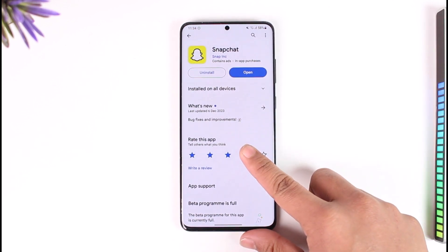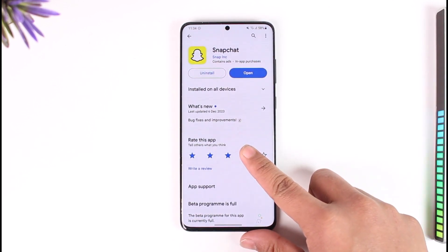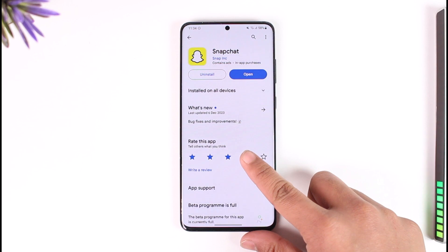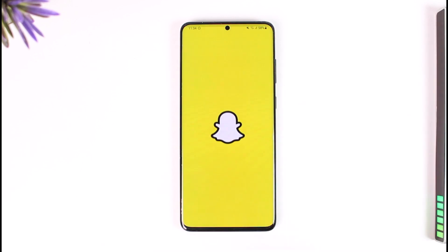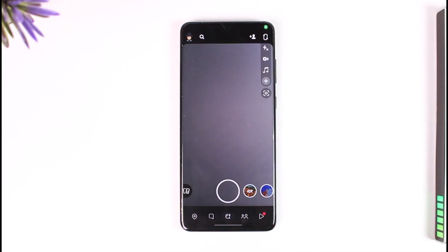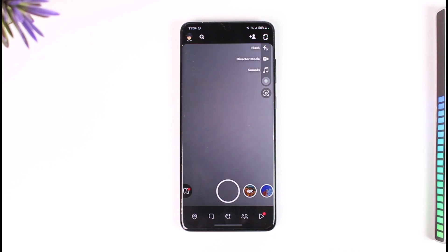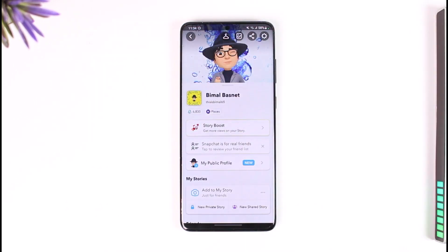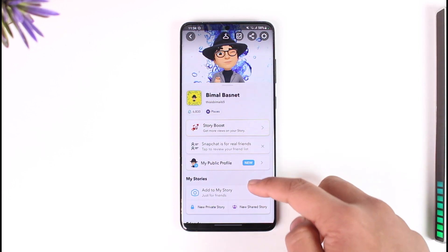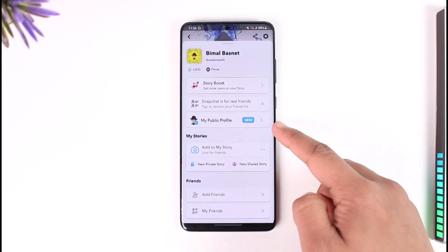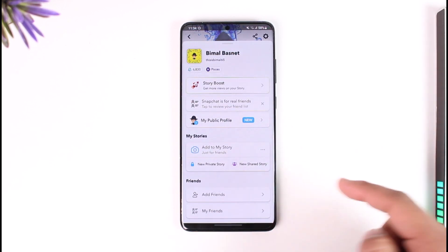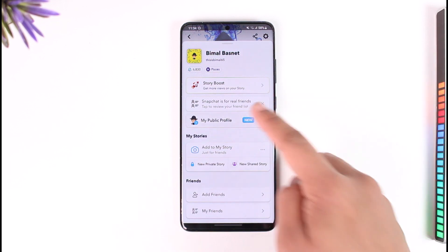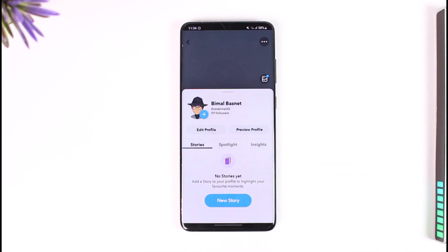To delete your public profile on Snapchat, first launch the Snapchat app and make sure you are signed into the account. Then tap the bitmoji avatar from the top left of the screen. If you have created a public profile recently, you'll find the 'My Public Profile' option here, so tap on it.